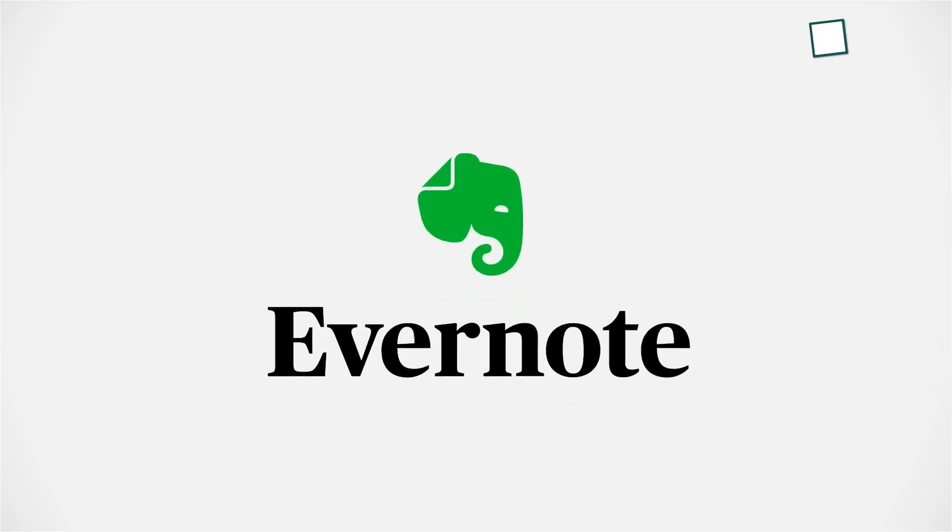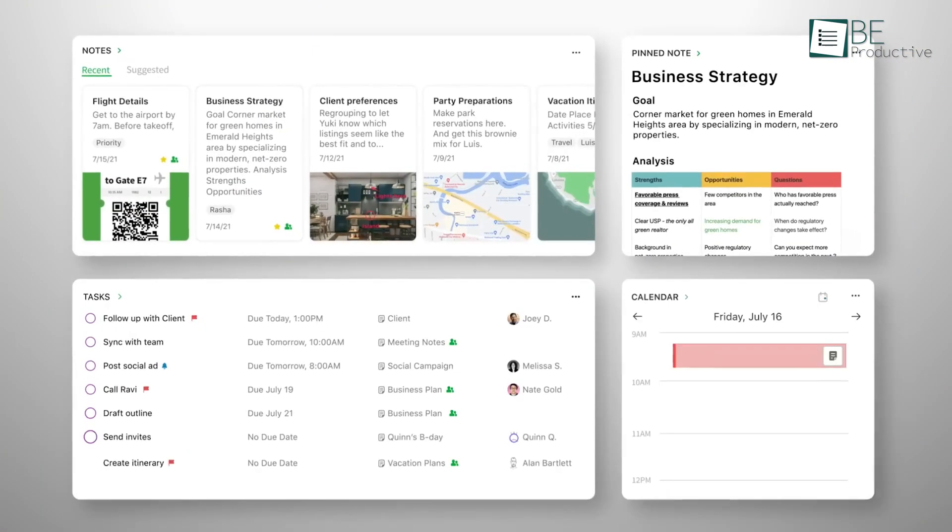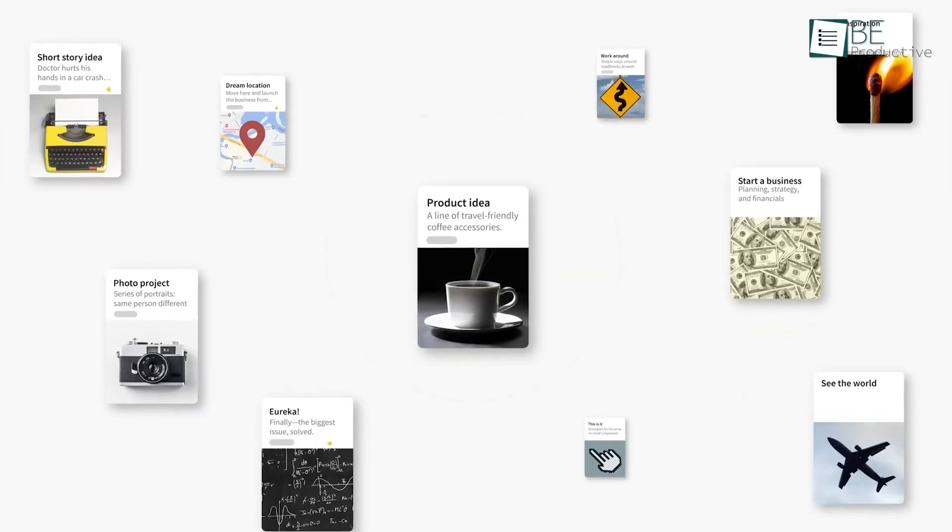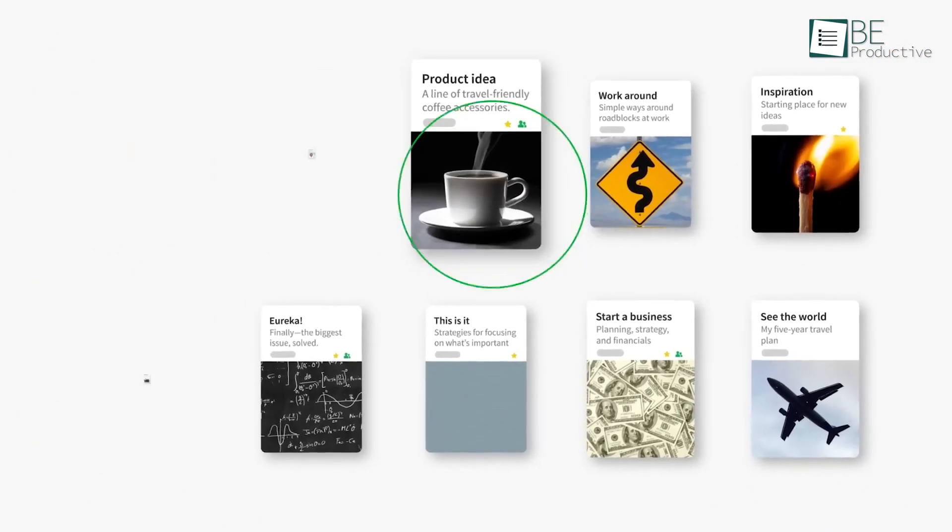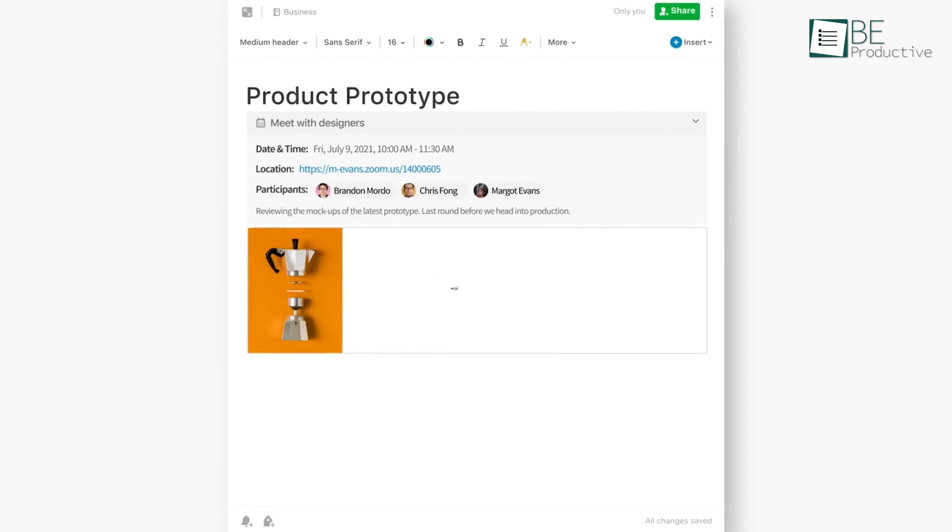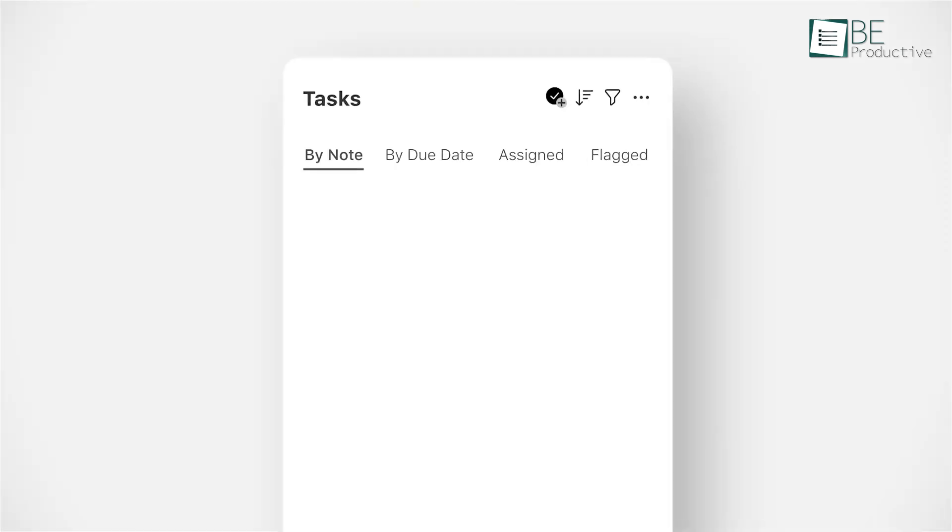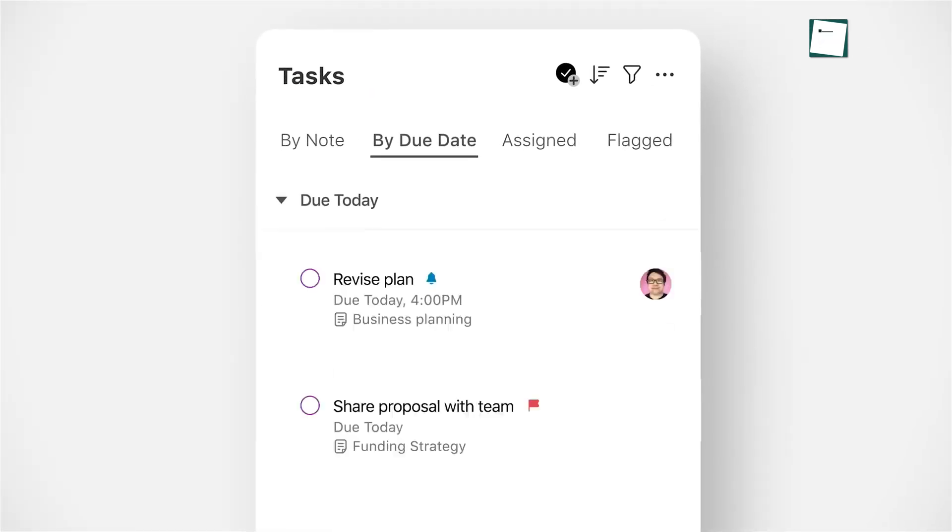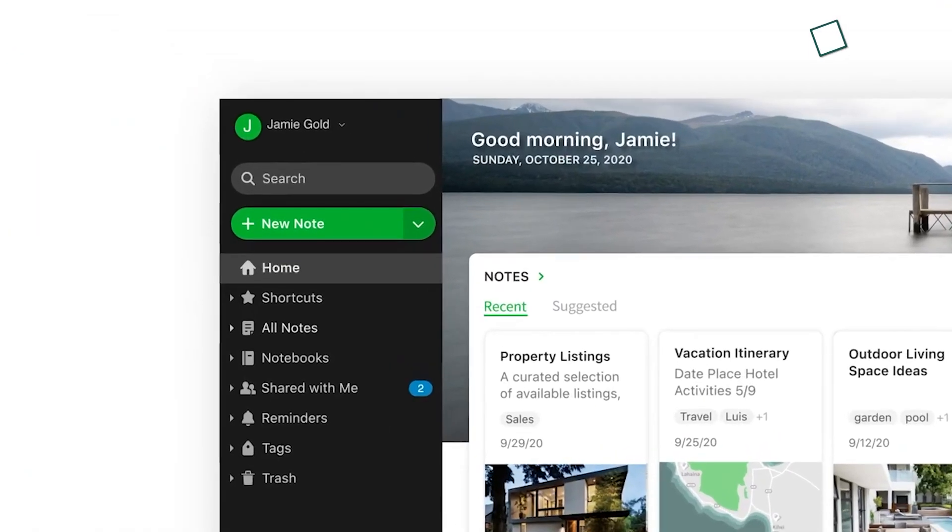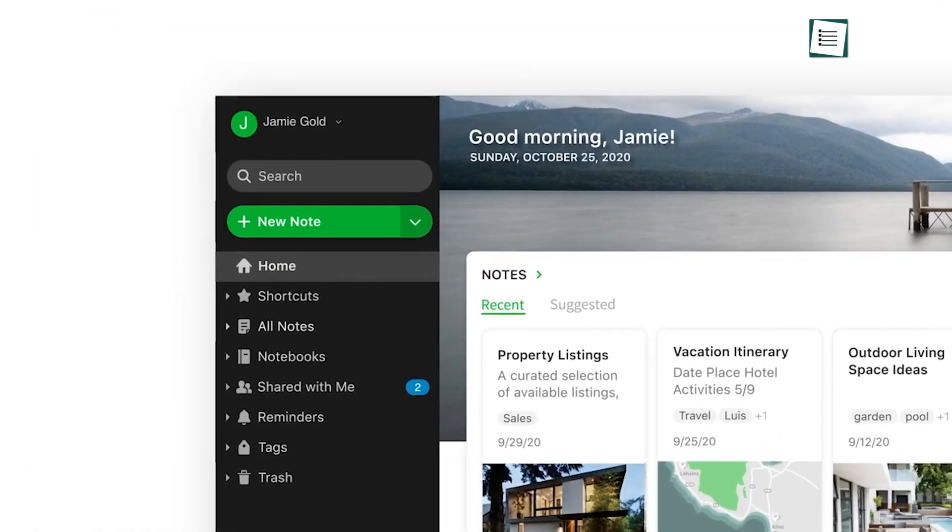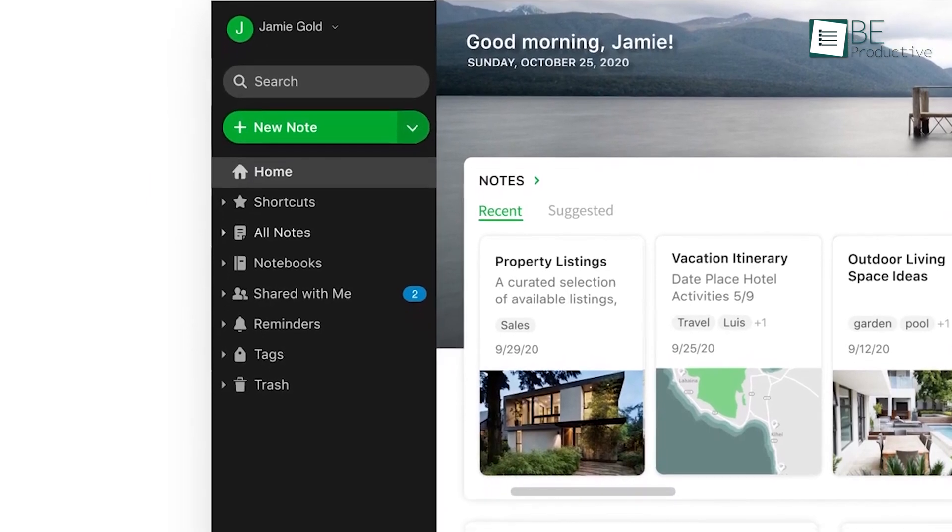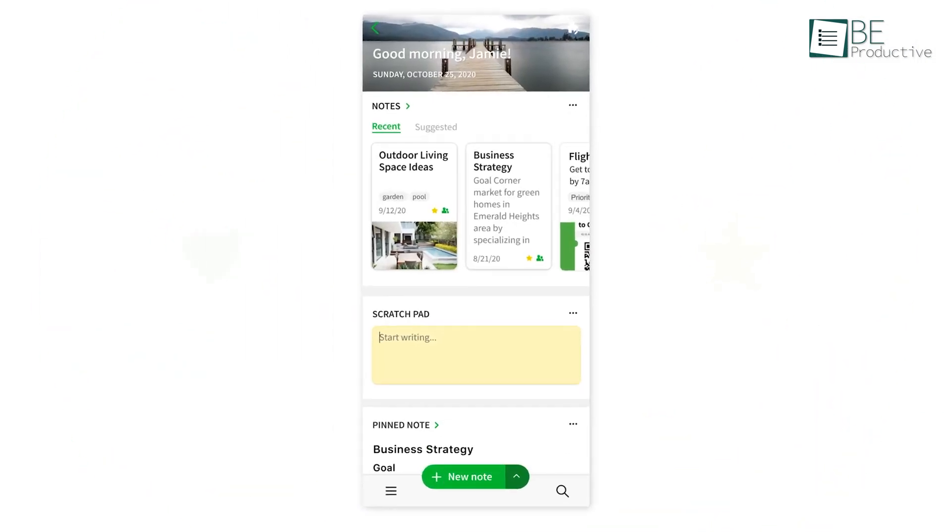When it comes to the interface, Evernote's design is straightforward, which makes it easy to jump in and start taking notes. It uses a familiar notebook and tag system, which makes it simple to organize your information. The user interface is intuitive, with everything from creating new notes to managing tasks laid out clearly. The left sidebar gives you quick access to your notebooks, tags, and recent notes, making it ideal for those who like structured and organized setups.